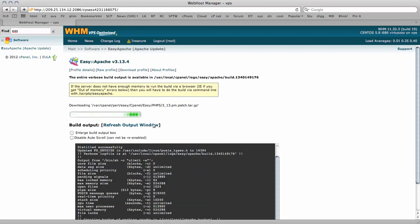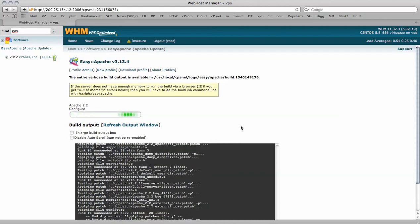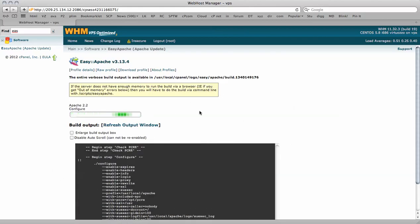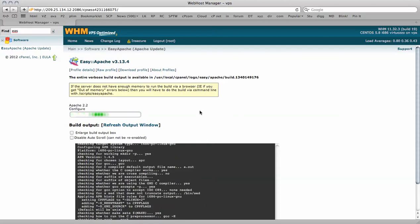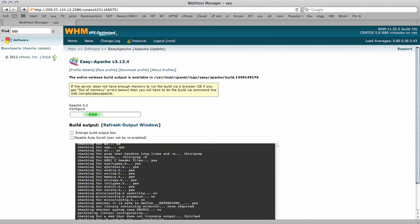You can leave this screen active and Apache will be rebuilt over the next 30 minutes or so. That's the tutorial and thanks for watching. Bye for now.